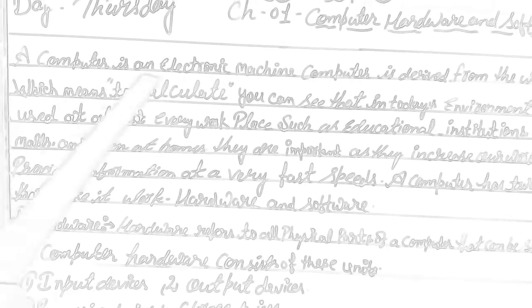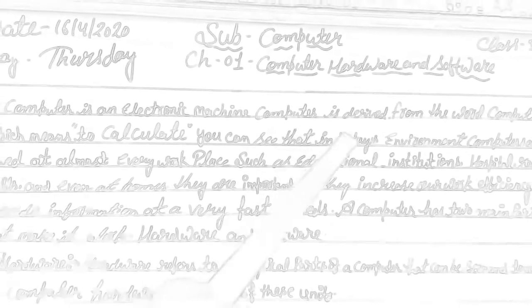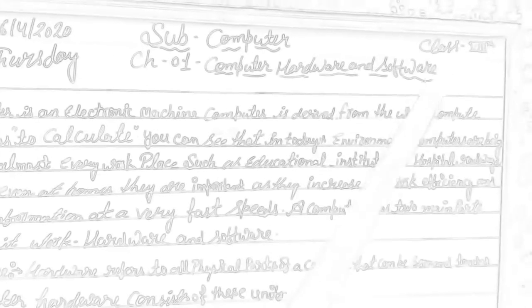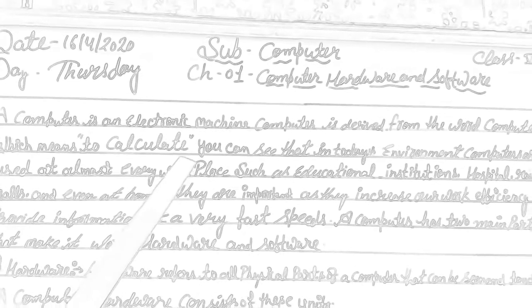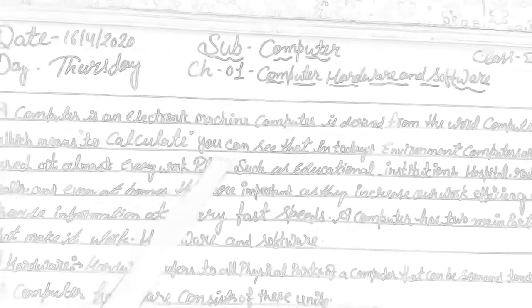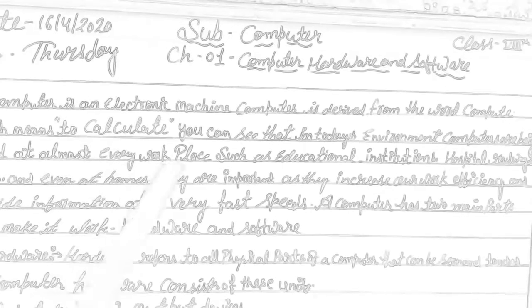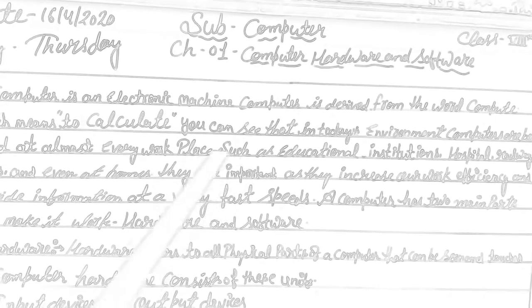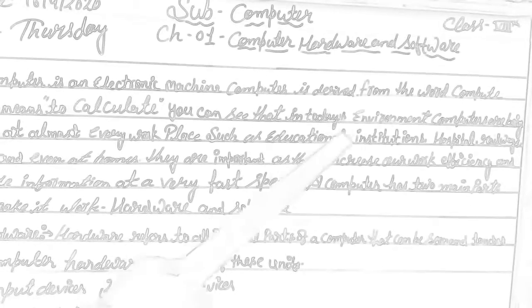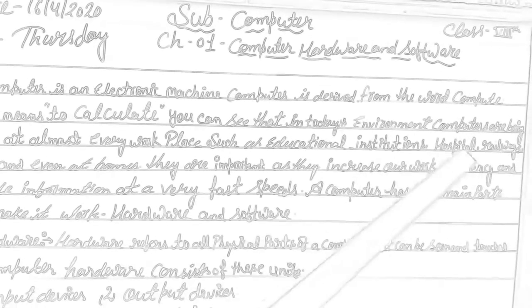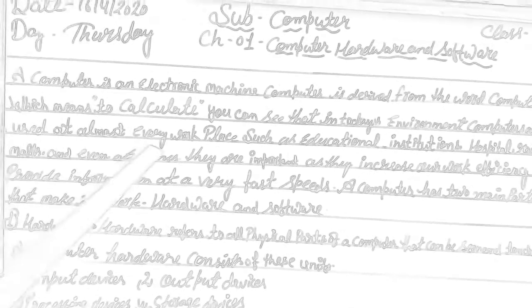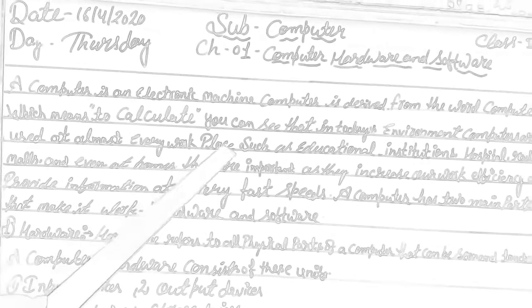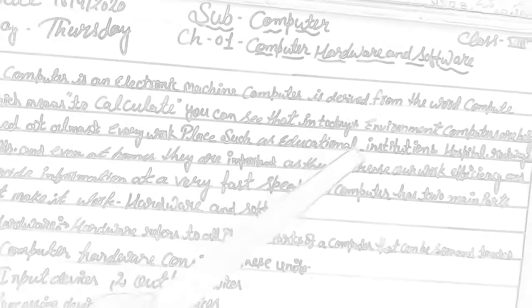A computer is an electronic machine. Computer is derived from the word compute, which means to calculate. You can see that in today's environment, computers are being used in almost every workplace, such as education.